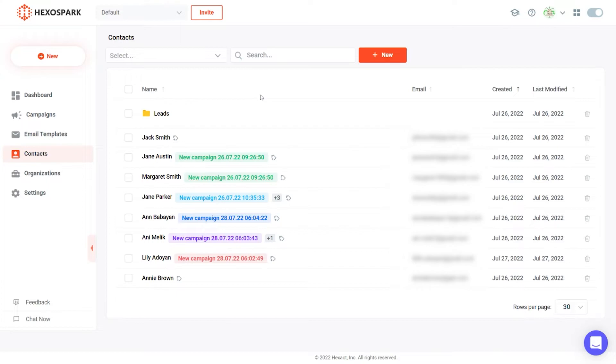The easiest way to import your contacts is via CSV upload. To do this, prepare a CSV file and upload it to HexoSpark. You will then be able to match columns in your CSV to CRM fields. Alternatively, you can add contacts manually, use our browser extension to add leads from LinkedIn, or use Hexomatic to capture leads from the web.